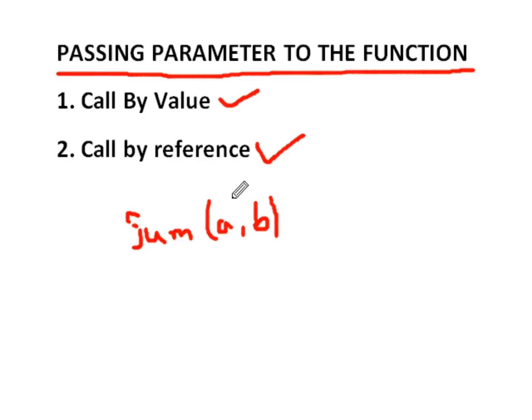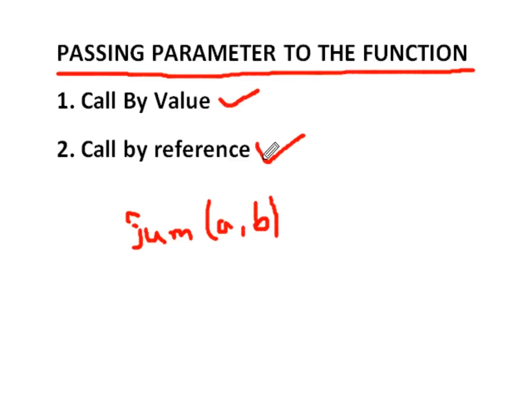And in call by reference, our original value will be modified in the called function. So today we will see an example of call by value, and in the next lecture, we will see an example of call by reference.